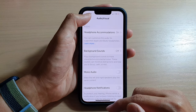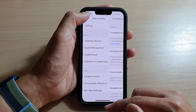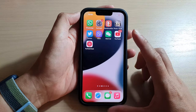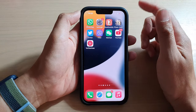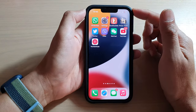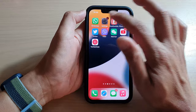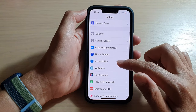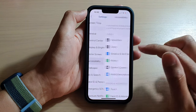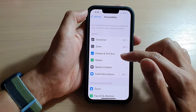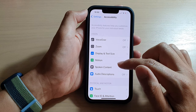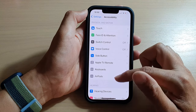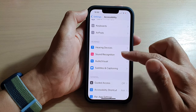First, go back to your home screen by swiping up at the bottom of the screen, and on the home screen tap on Settings. In Settings, go down and tap on Accessibility.